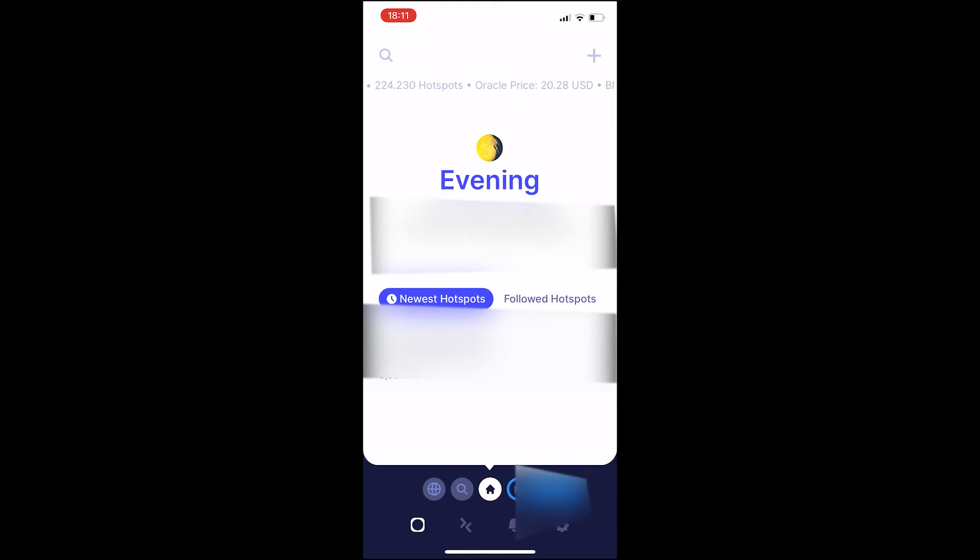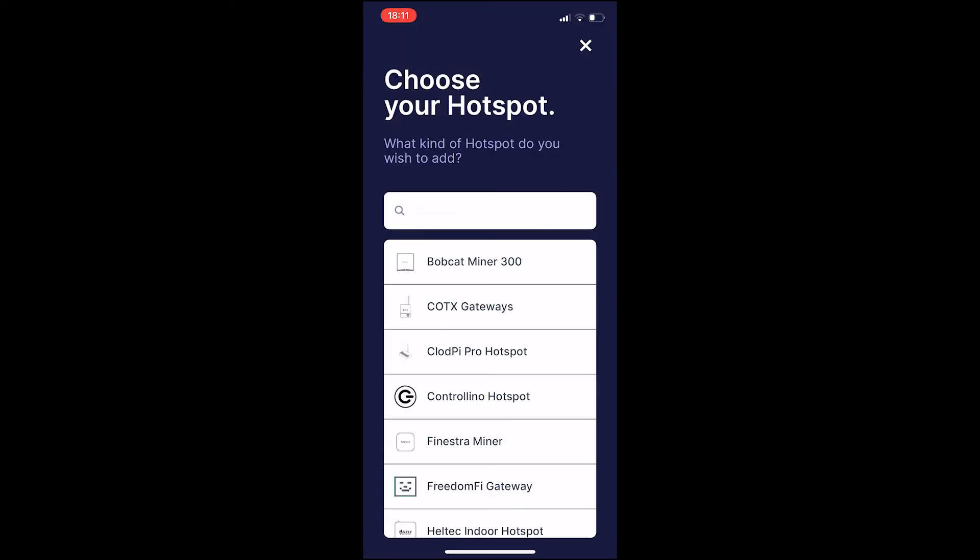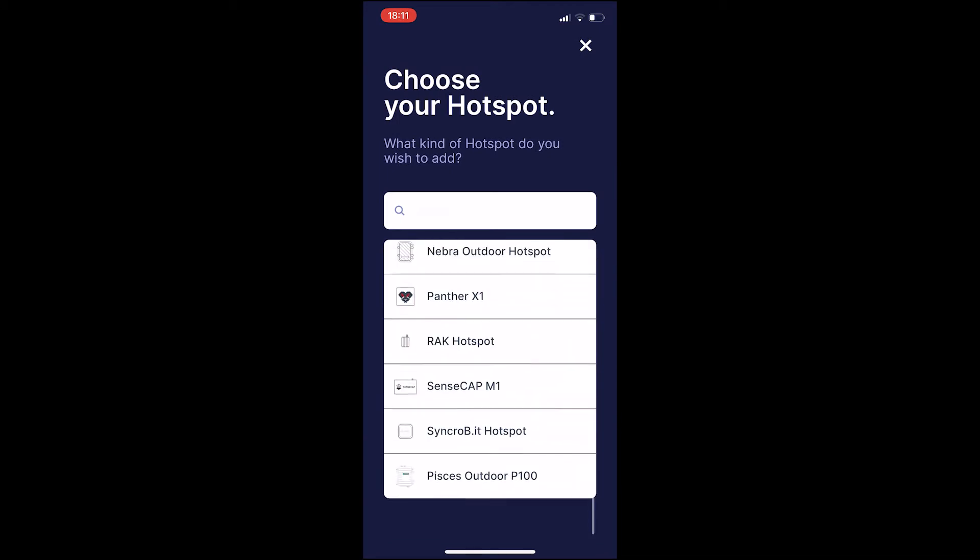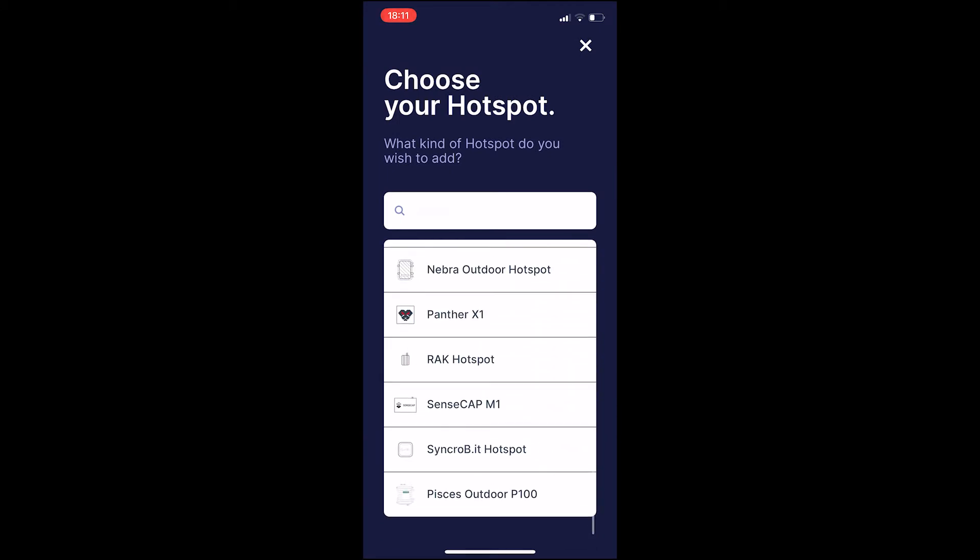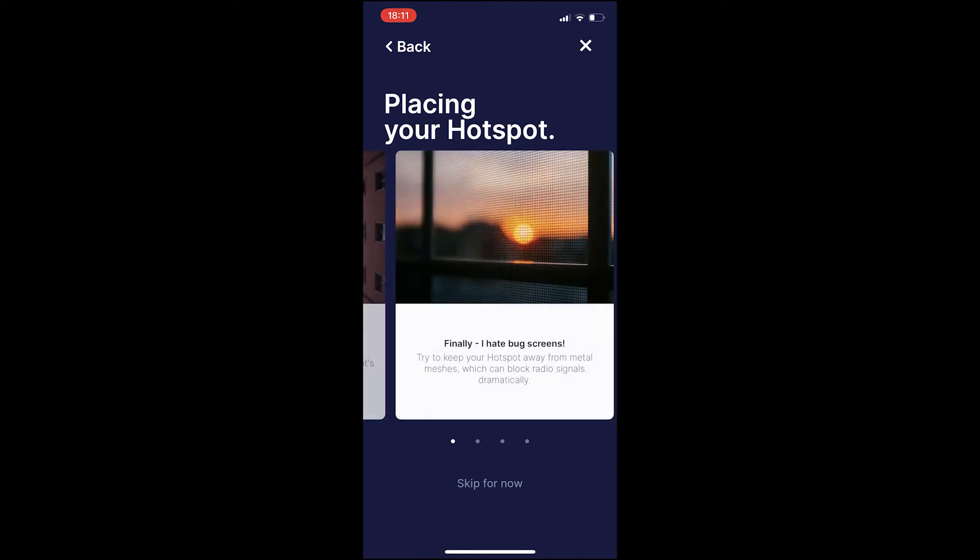But for now, let's get started. You need to tap on the top right corner on the plus, and then we will add our miner. Okay, here we need to scroll down all the way until we can find the Piscus Auto P100.